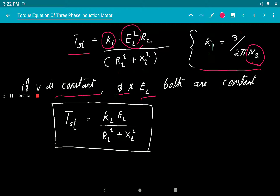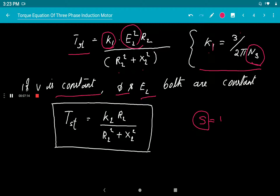This is the starting torque equation. At starting, slip S is equal to 1, so there is no slip term S in the starting torque equation. At running condition, we have to consider slip as well.